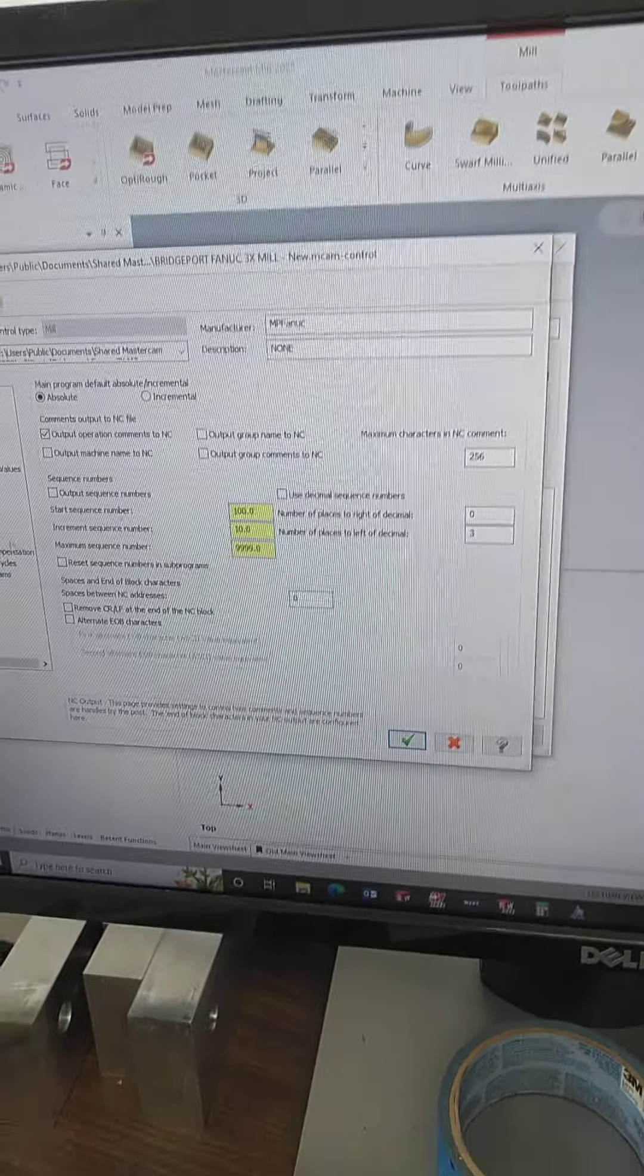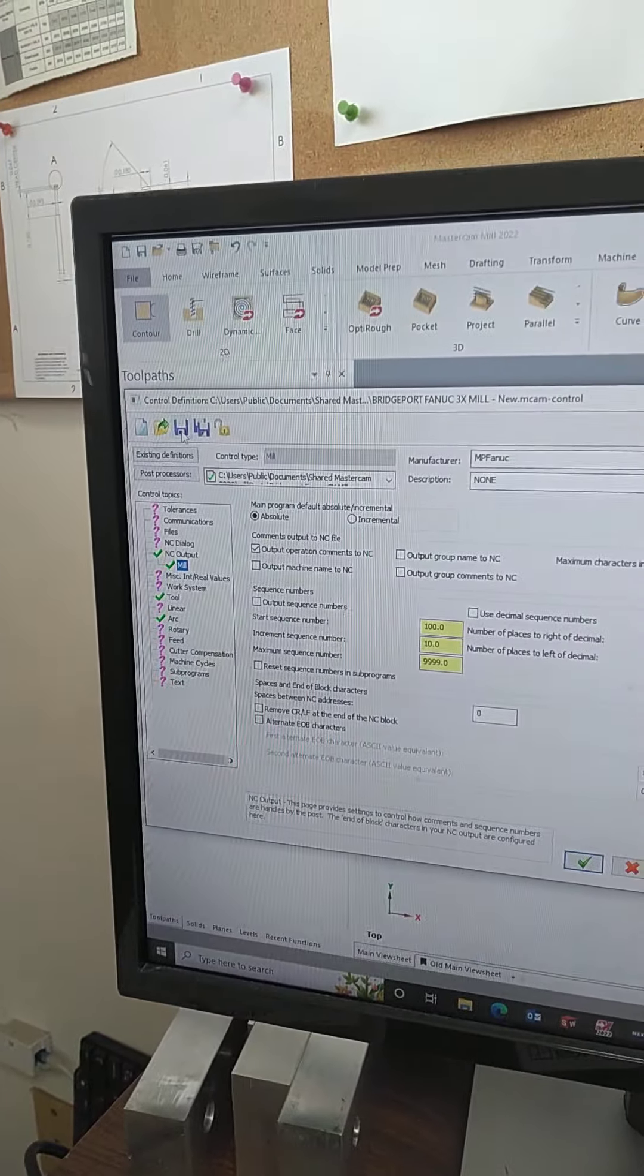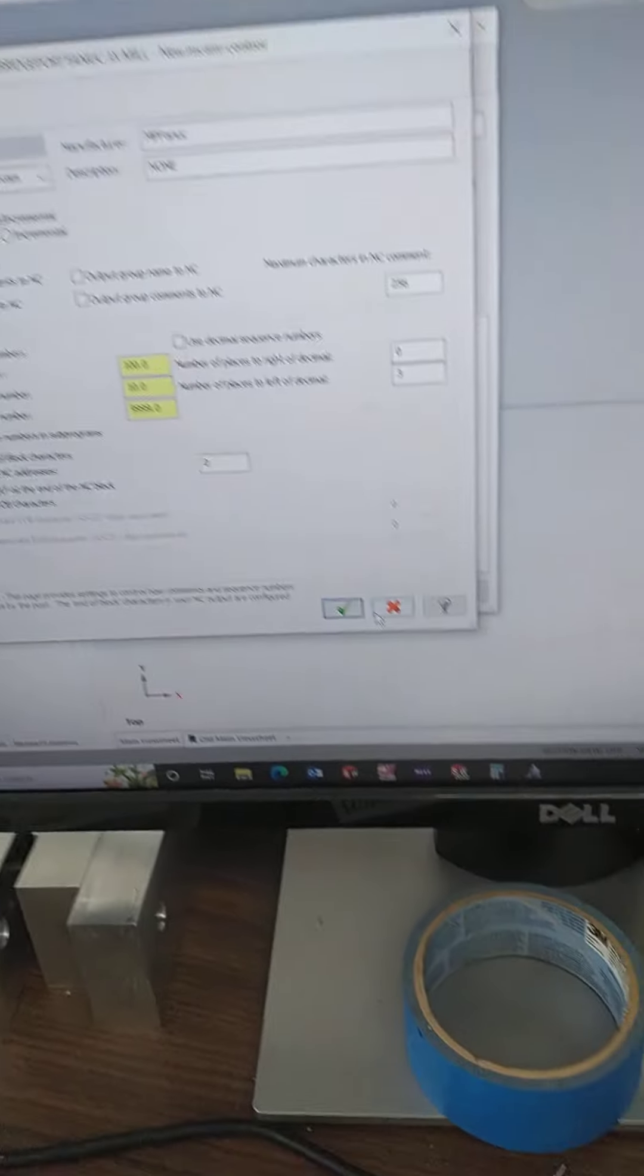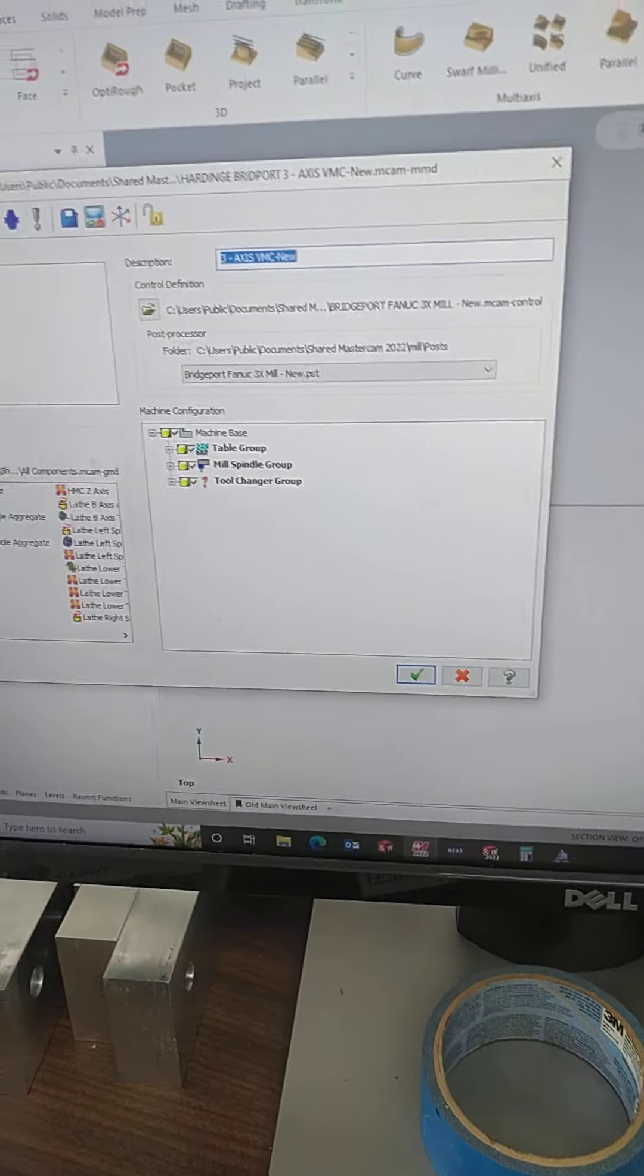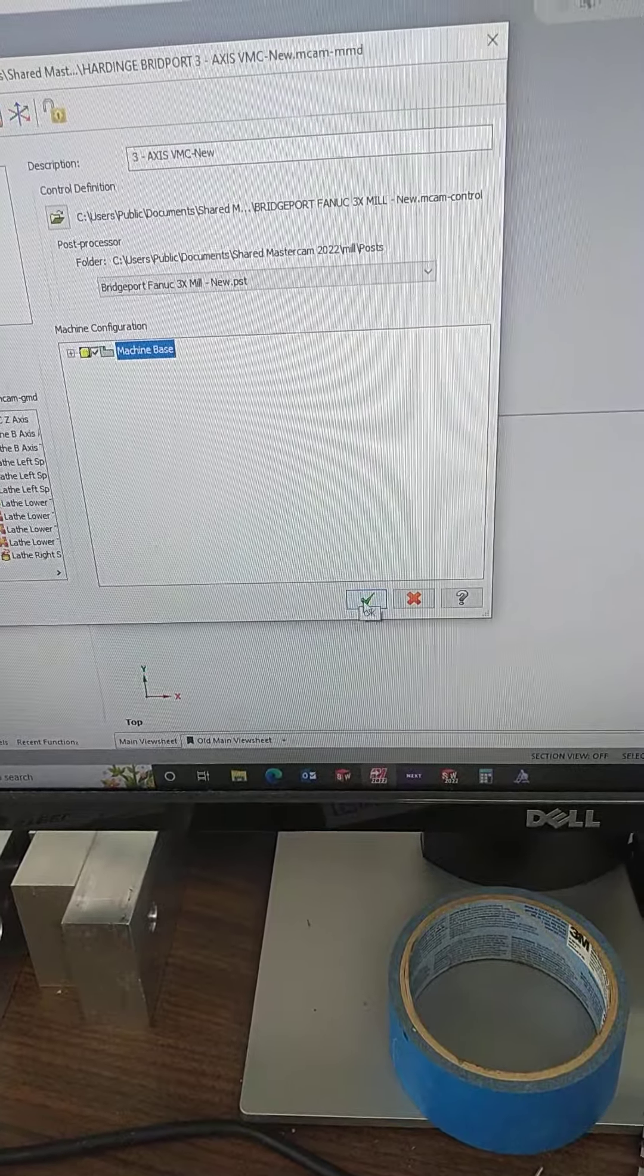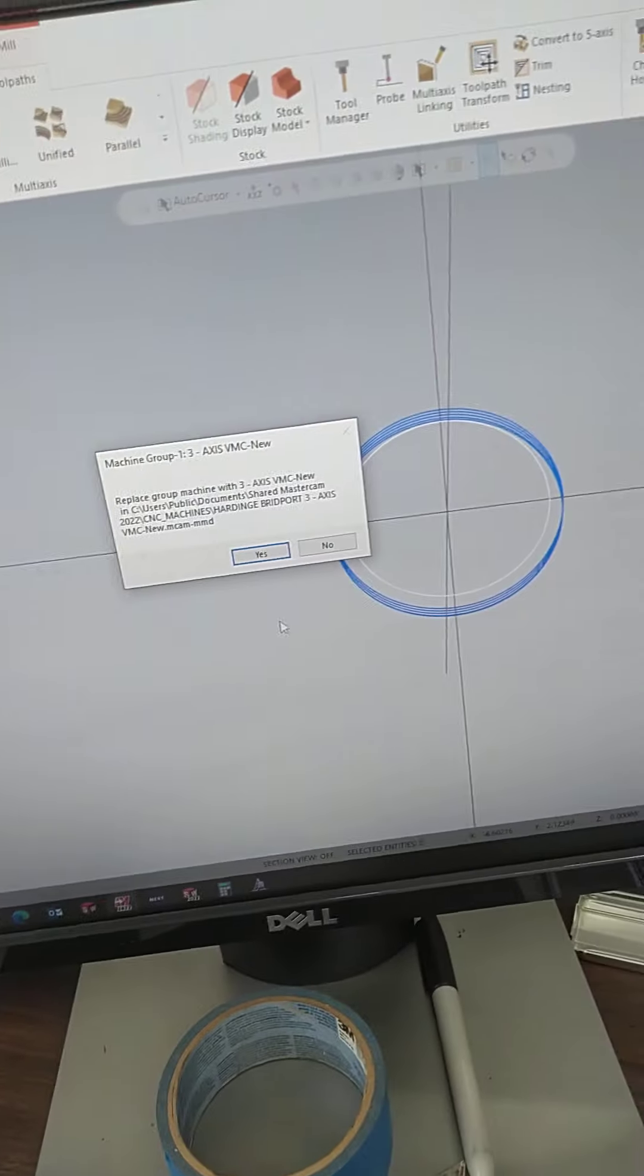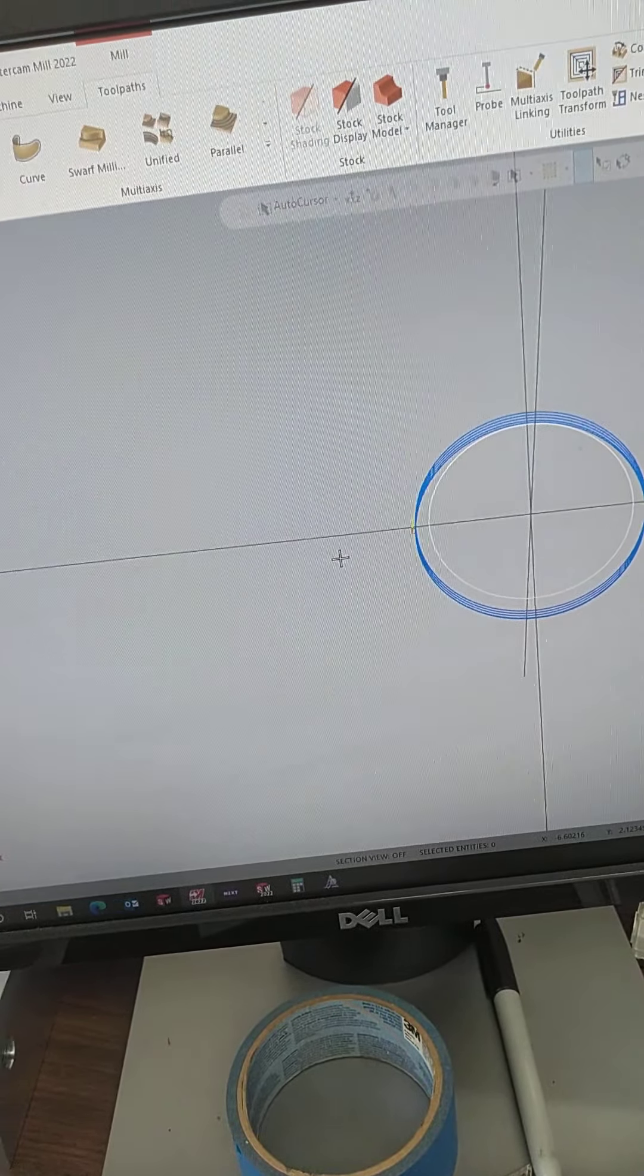Hit save, green check. Save, green check. And then yes, do you want to replace it? Yeah. There you go.